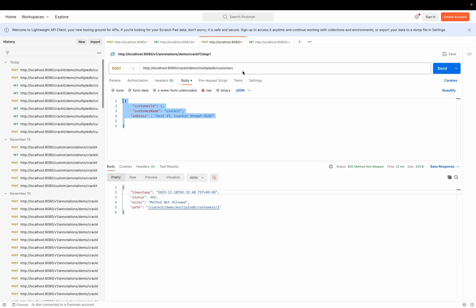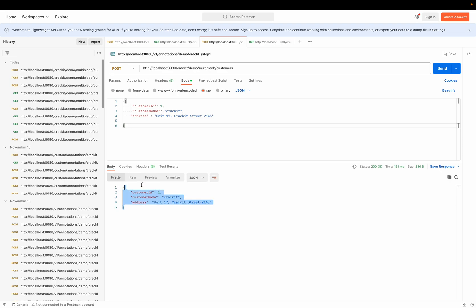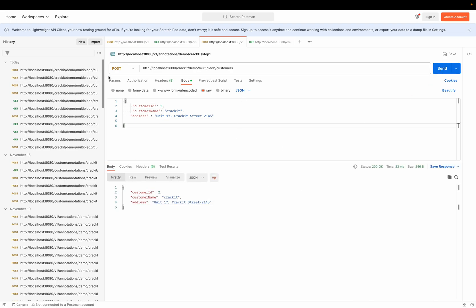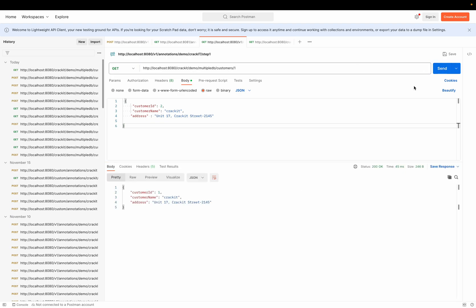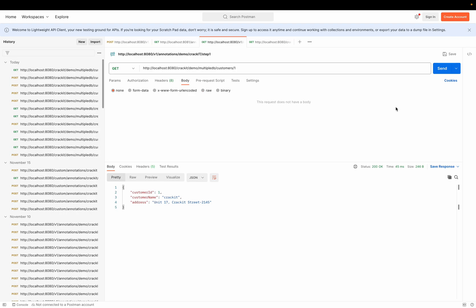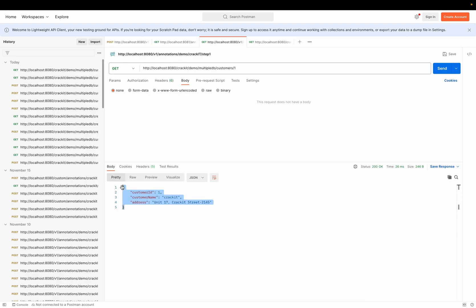This is my request for the MySQL database. I'm entering all the information required for my customer DTO — name `crack_it` and an address. I send that and the status is 200, which means the object was created in the database. I'll create one more customer and then use the GET request to check whether ID one is present. Yes, I'm able to fetch customer ID one — which means it was already saved to the database.